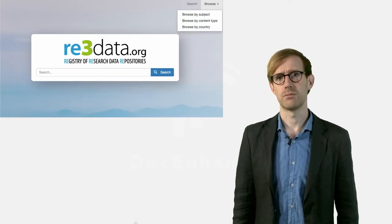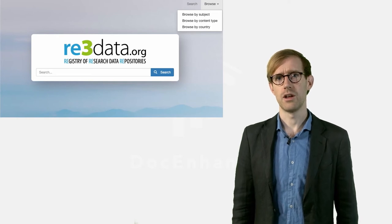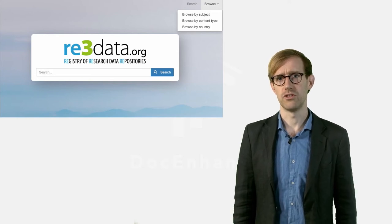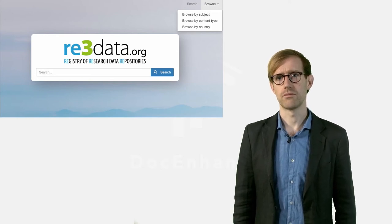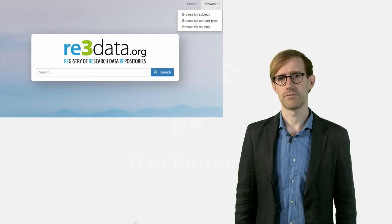If we go back to the start page, we will look at another function of the Browse feature. This time, we will try the Subject Browser.